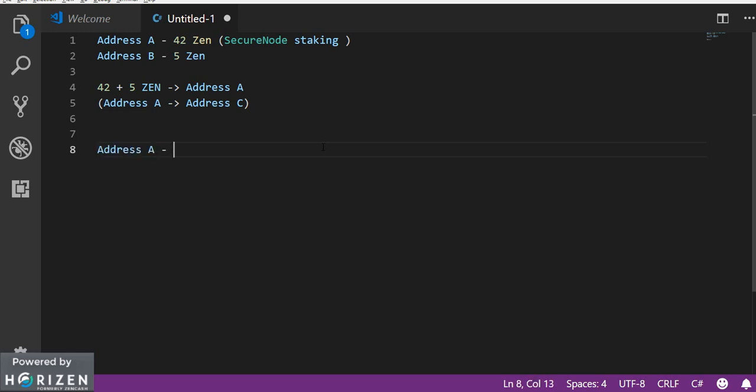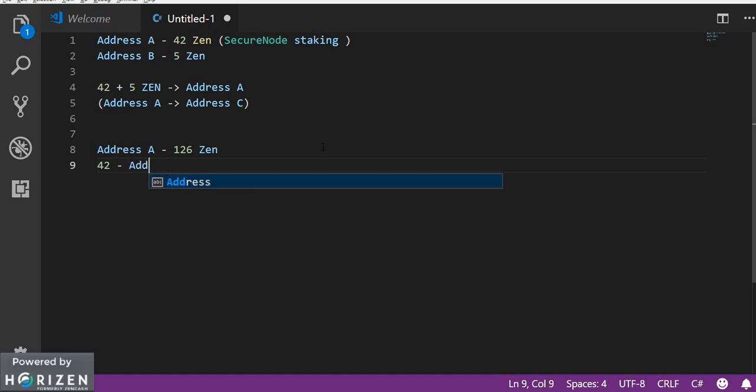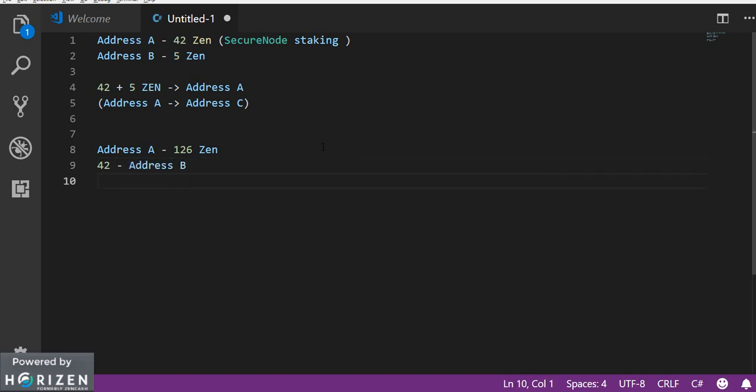Like this address A has 126 zen. So considering this case you can send 42 zen to one address like address B and next 42 zen to address C.